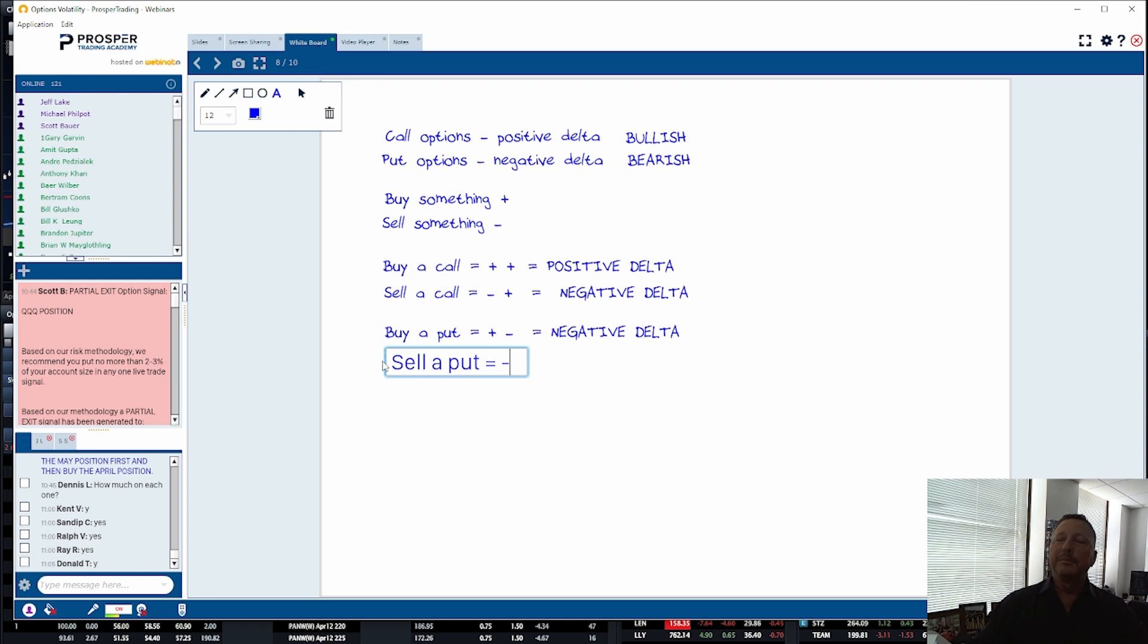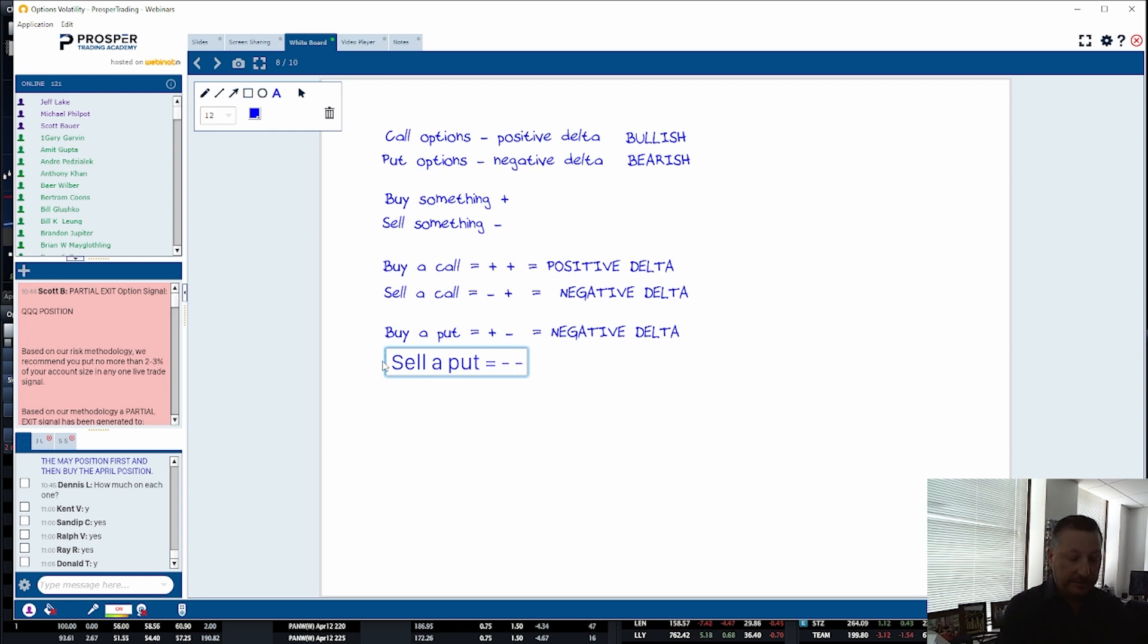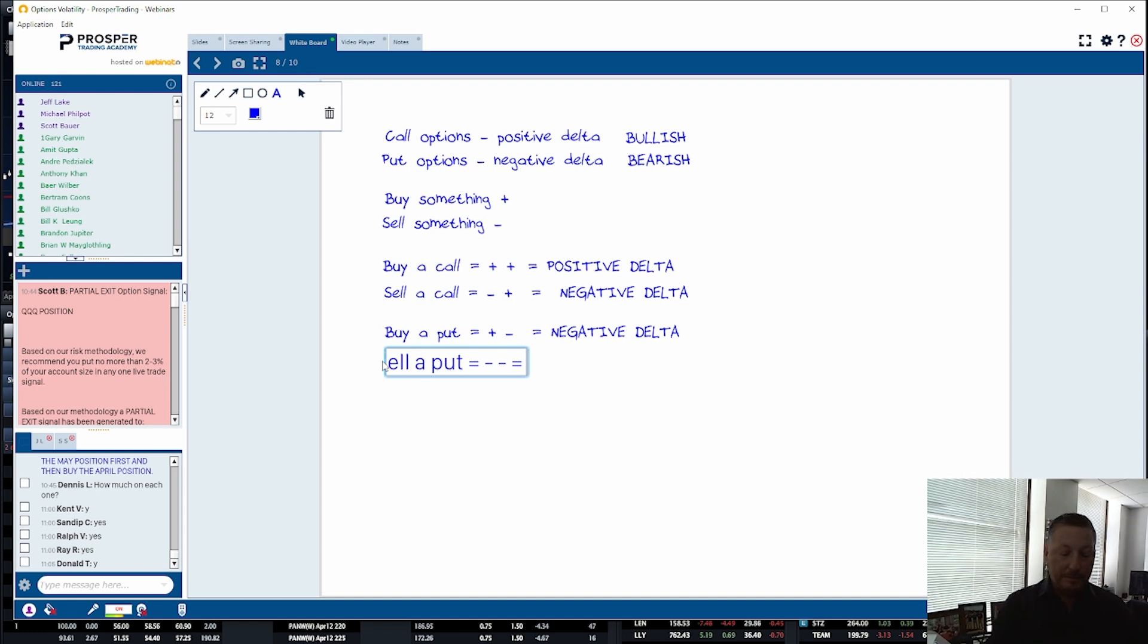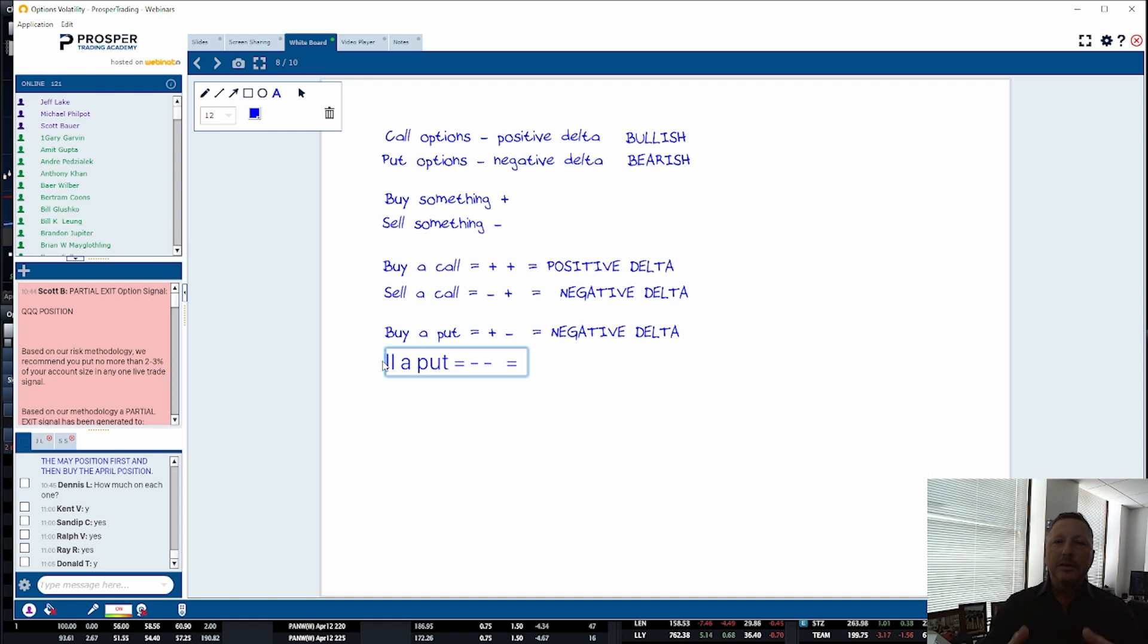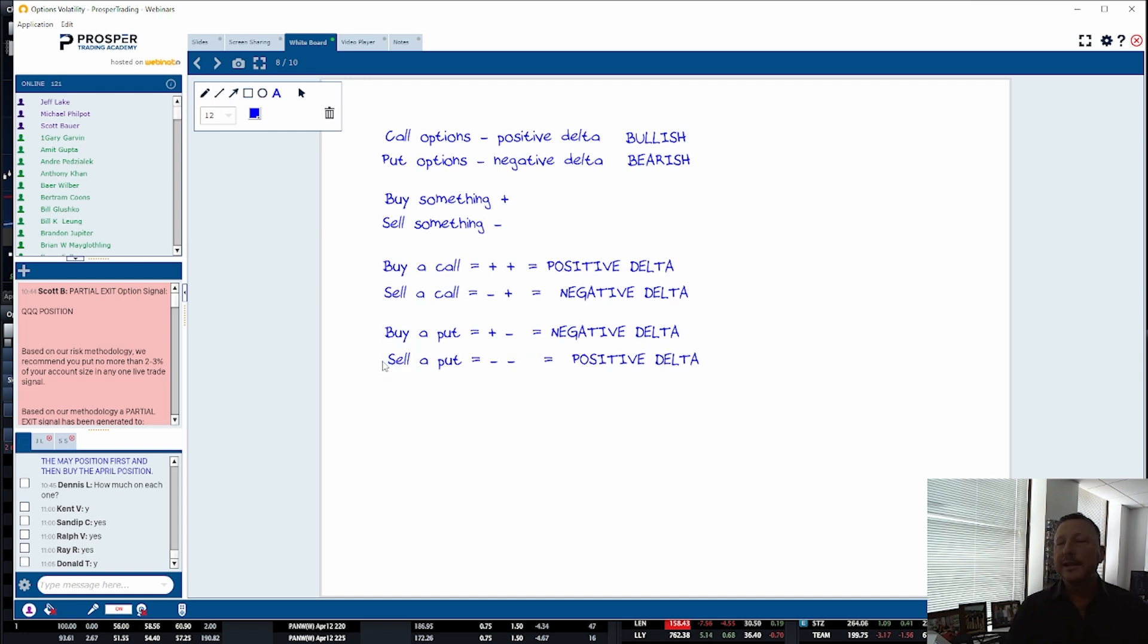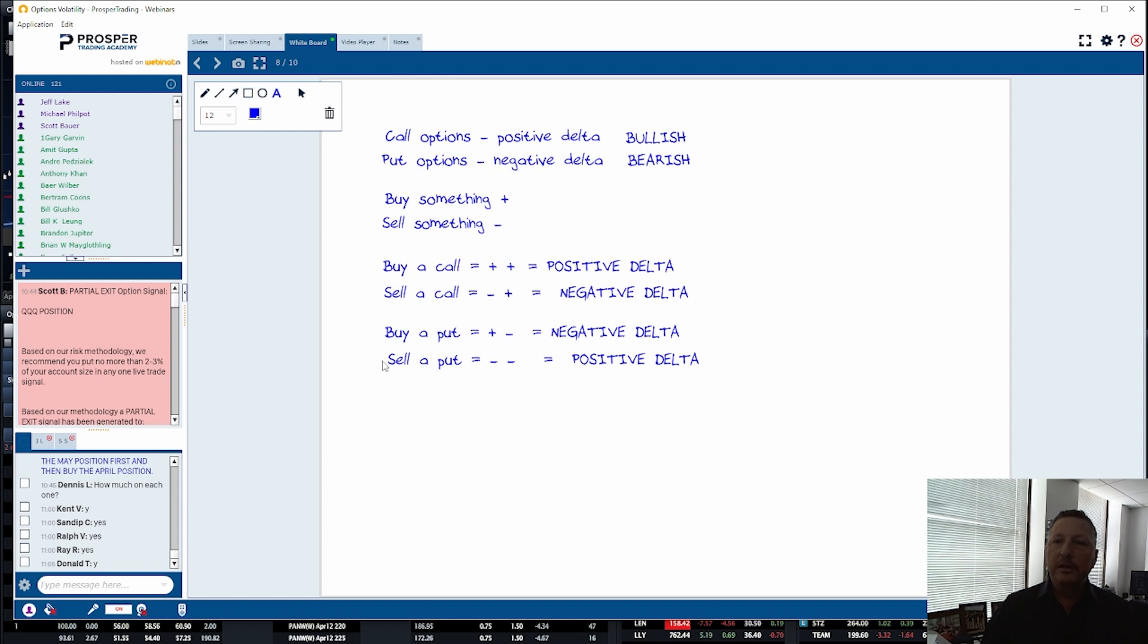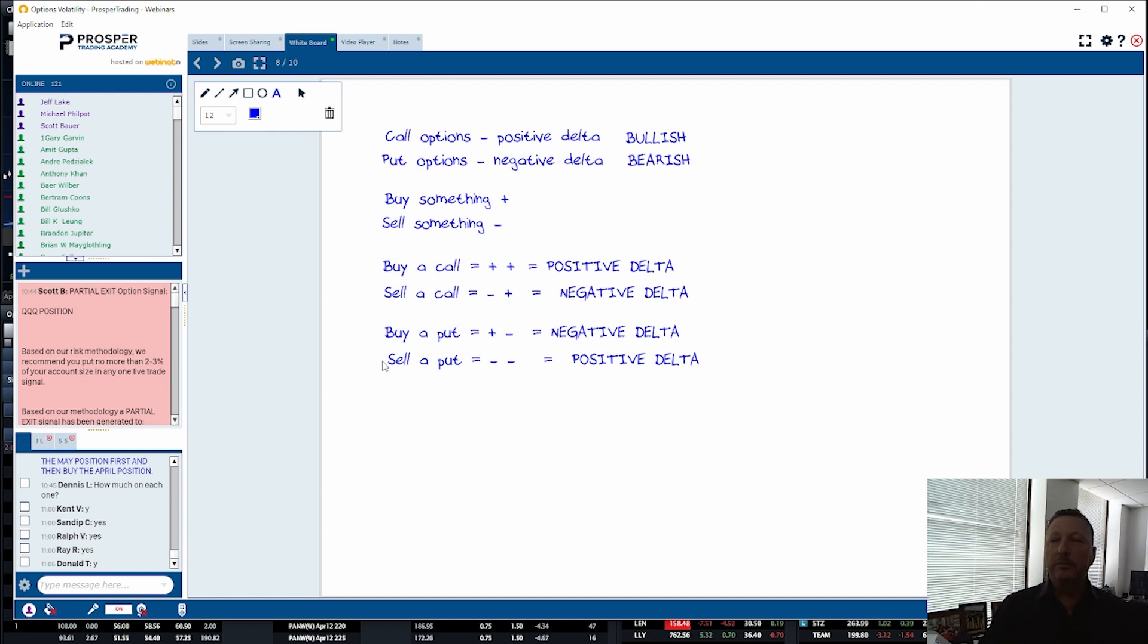If I sell a put, that is a negative because I'm selling something. It's a negative delta, so I've got a negative negative. Again, mathematically, algebraically, if I multiply any two numbers together that are both negatives, what do I get? What's the result? Positive delta. So if I sell a put, I sell a put spread, I don't want the stock to go down, I want it to go up.